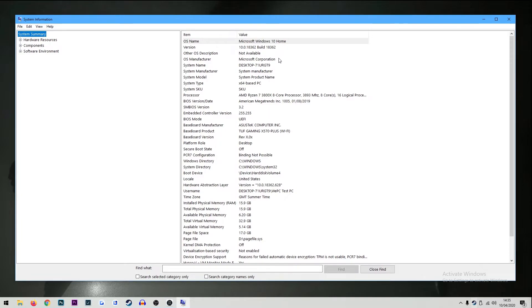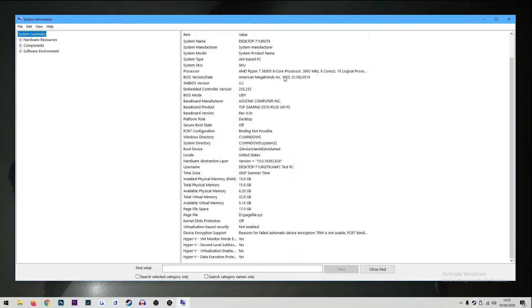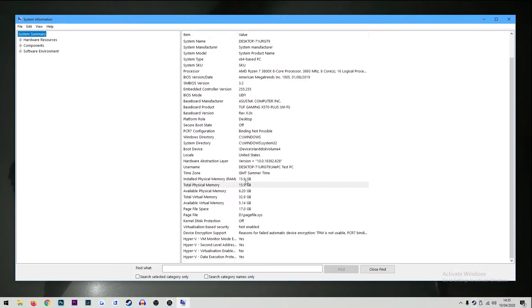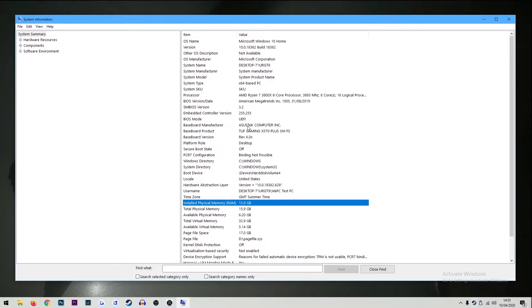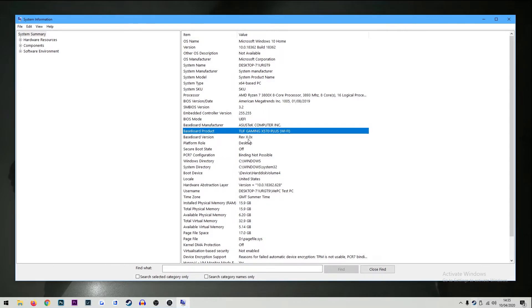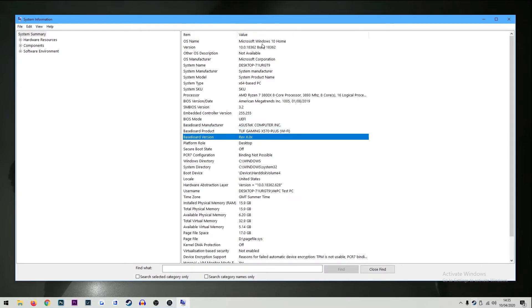Wait for it to load and in the system information you will have your entire specifications of your PC. In here you will find your version number of your OS, your processor, your RAM, pretty much anything you need to know about your PC will be in this box.